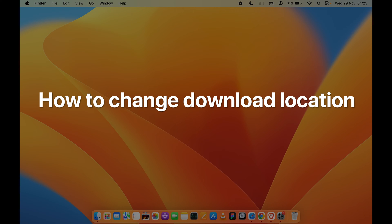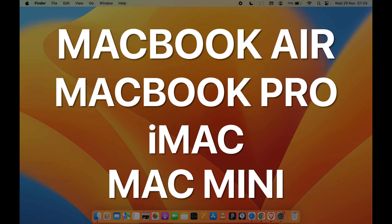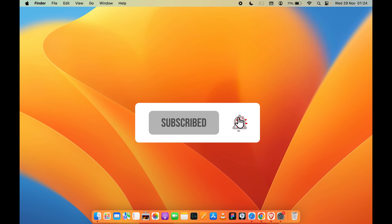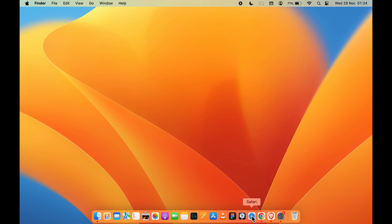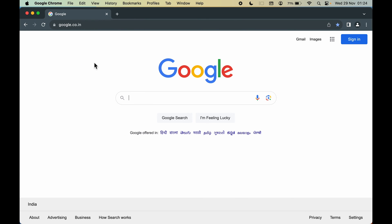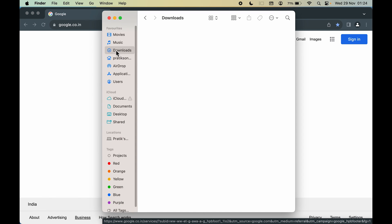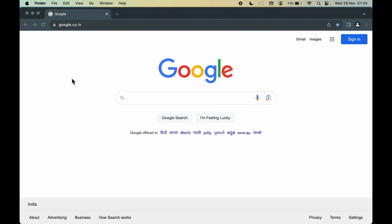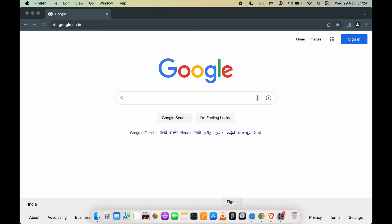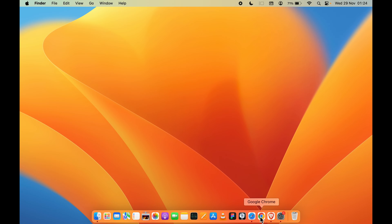How to change the download location on your Mac. Whether you're using a MacBook Air, MacBook Pro, iMac, or Mac Mini, the steps are the same. If you're using Safari or Google Chrome and your downloaded files are all going to the default download folder, I'm going to show you how to change that for both browsers.